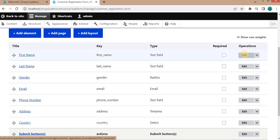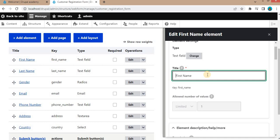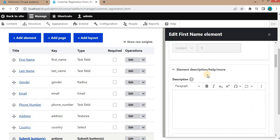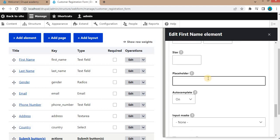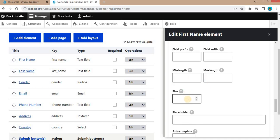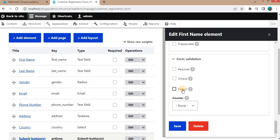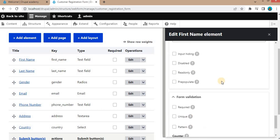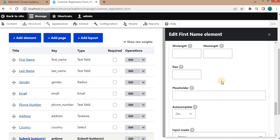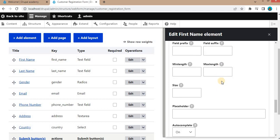Now let's focus on the attributes of form fields. The attributes we will cover include: required — making a field mandatory for users; placeholder — adding placeholder text for better user guidance; size and max length, minimum length — controlling the length of user input; and we will also check validation patterns. I will demonstrate each attribute using practical examples with step-by-step instructions.